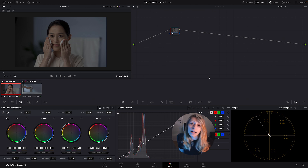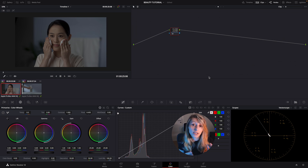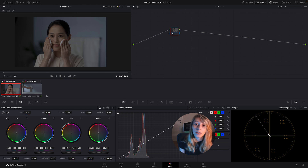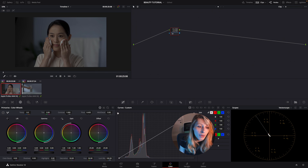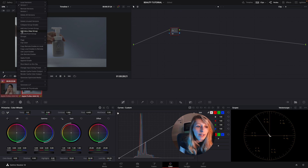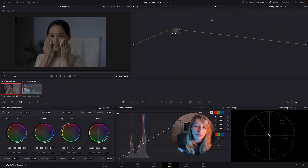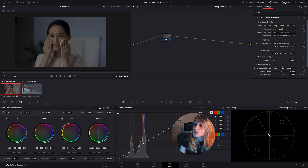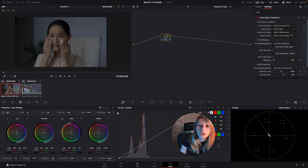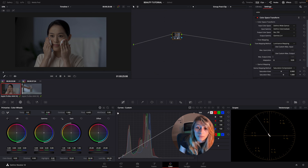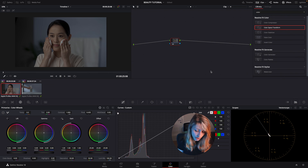Working in DaVinci Wide Gamut means we need to make a sandwich of CSTs. I've already created a group between the two shots. Creating groups when grading is a very useful tip — just select everything and add it into a new group. This creates Group Pre Clip and Group Post Clip sections. In the Pre Clip I put my Sony S-Gamut to DaVinci Wide Gamut, and in the Post Clip we go from DaVinci Wide Gamut to Rec.709.